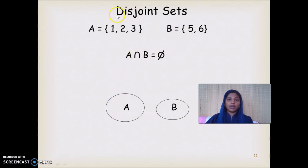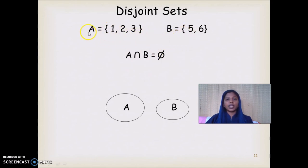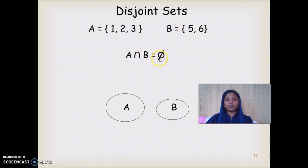Two sets are disjoint if their intersection is the null set — meaning they have no elements in common. For example, A = {1, 2, 3} and B = {5, ...} share no common elements, so A ∩ B = φ. Pictorially, A and B do not overlap at all. Such sets are called disjoint sets.